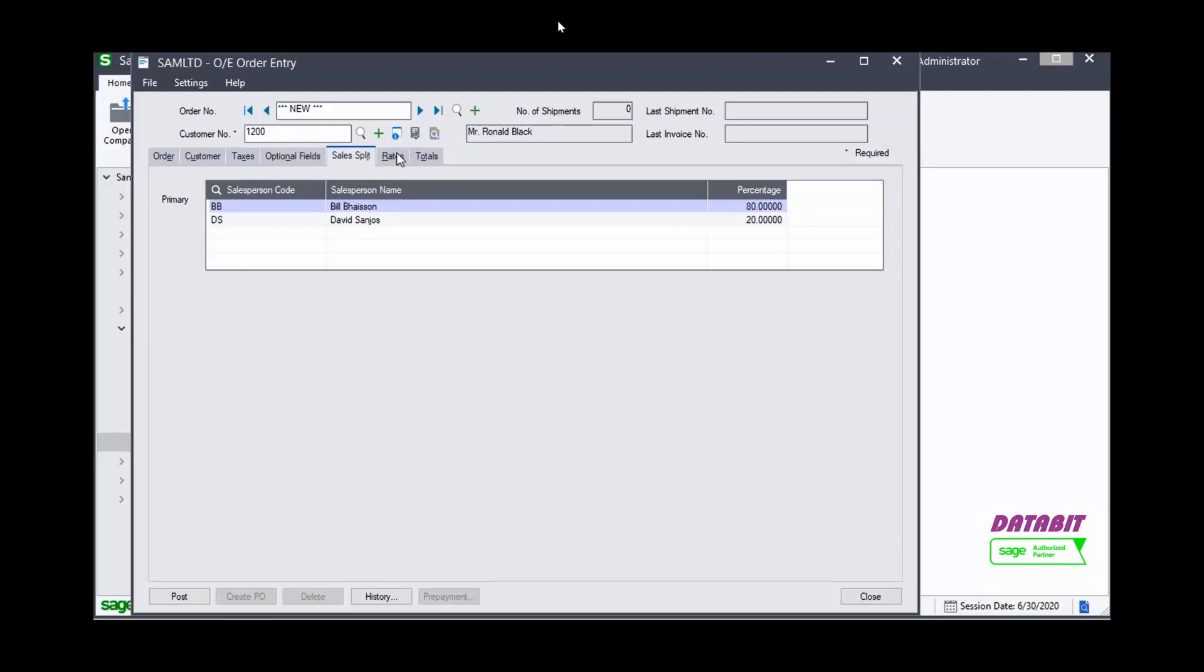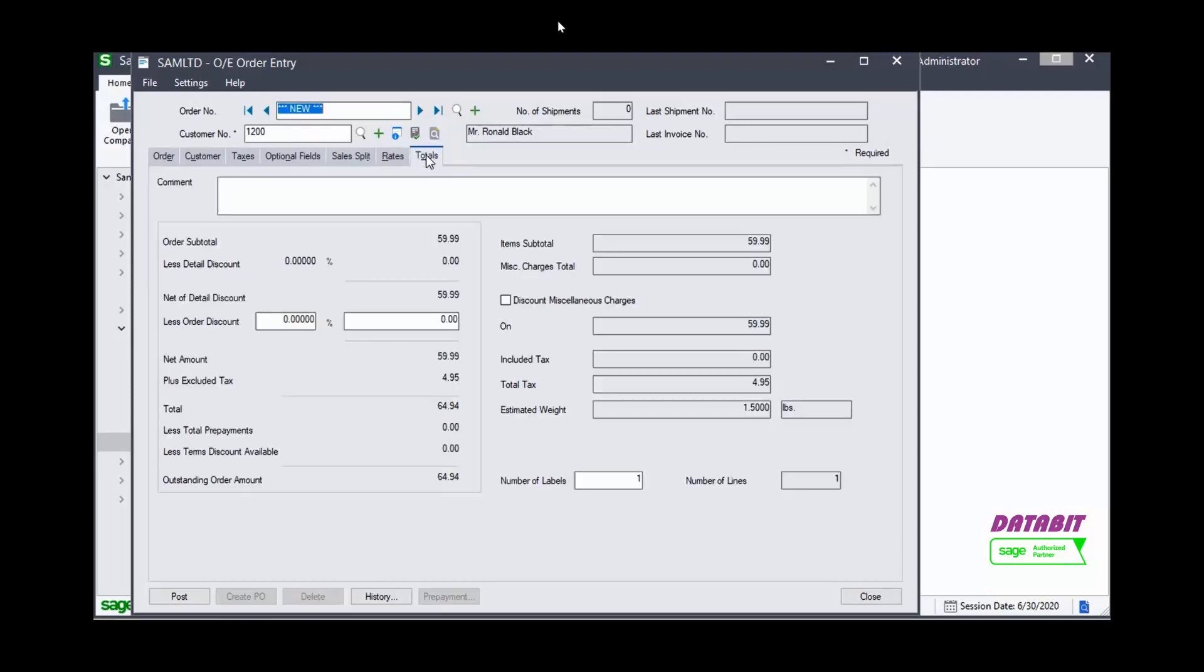Select the Totals tab to see a summary of totals. Once you verify the amounts to create the quote, click Post.